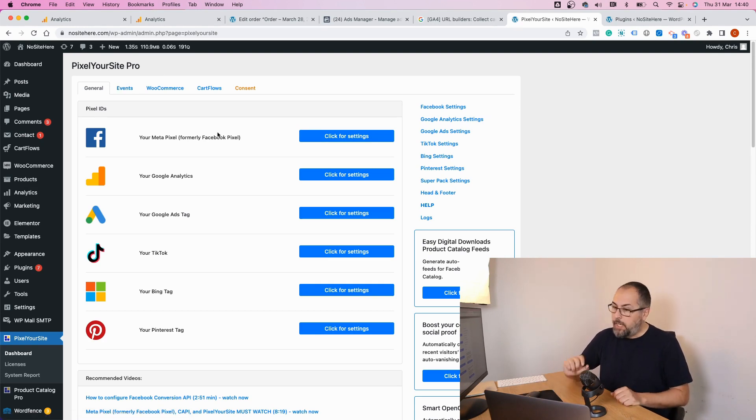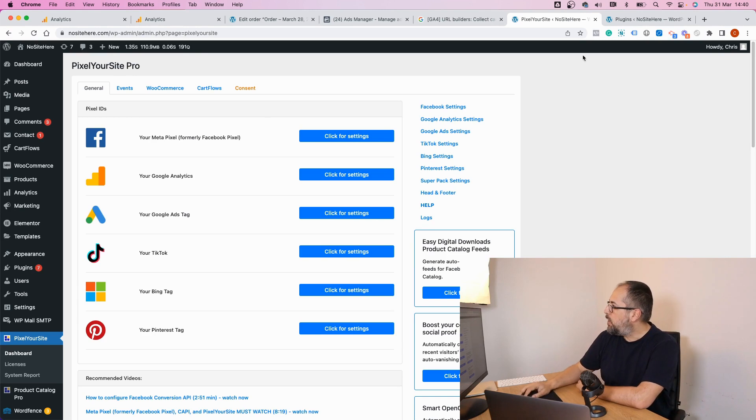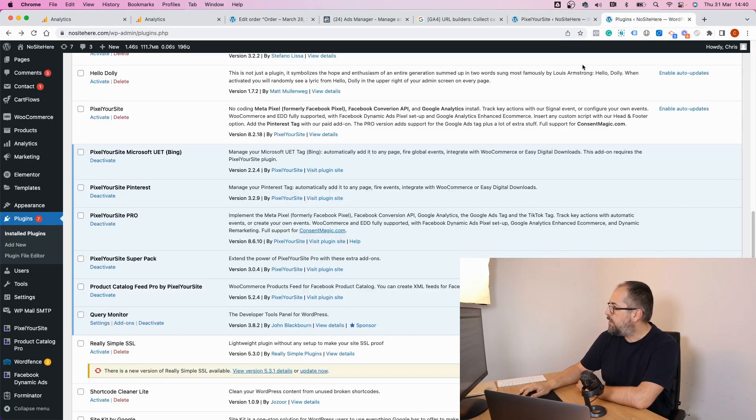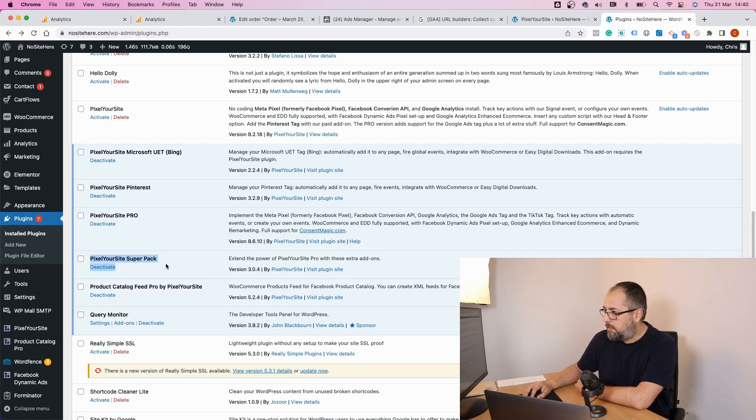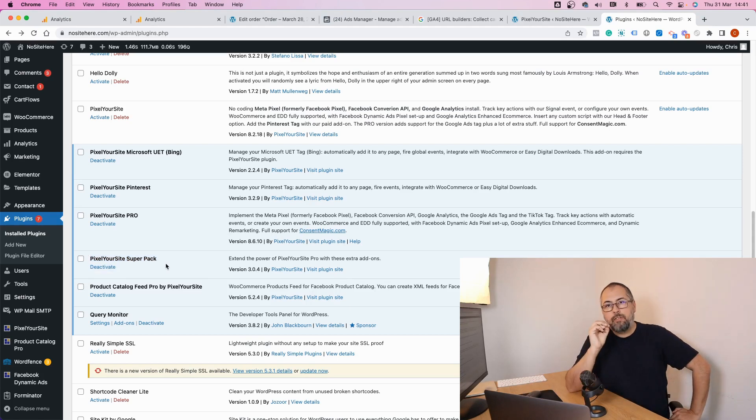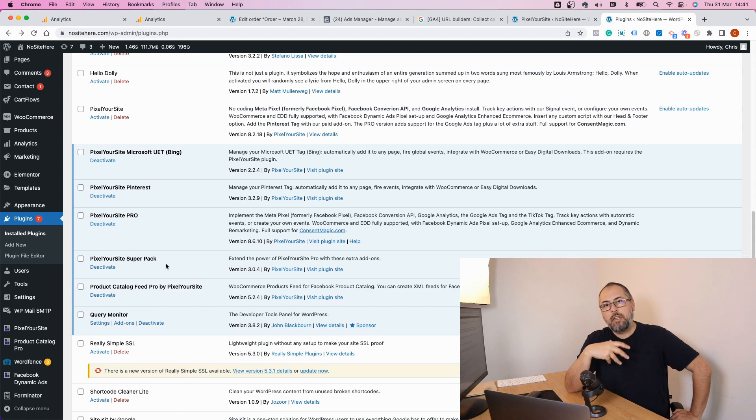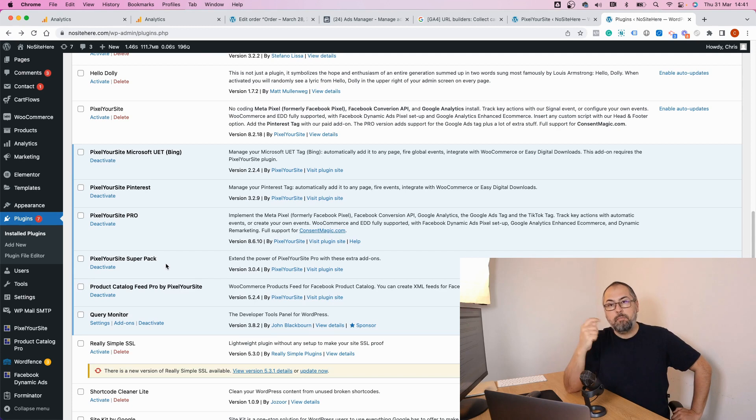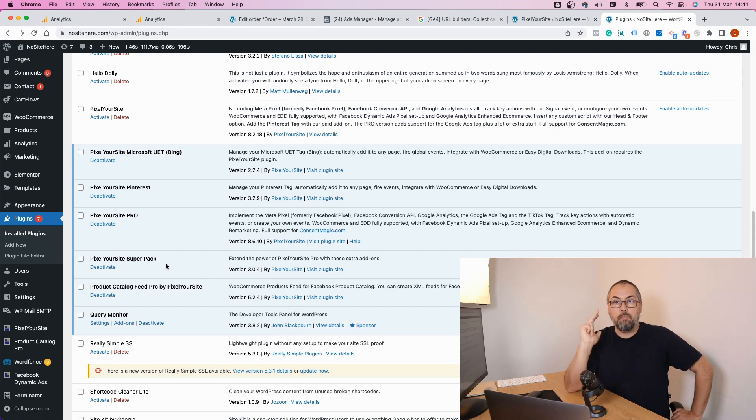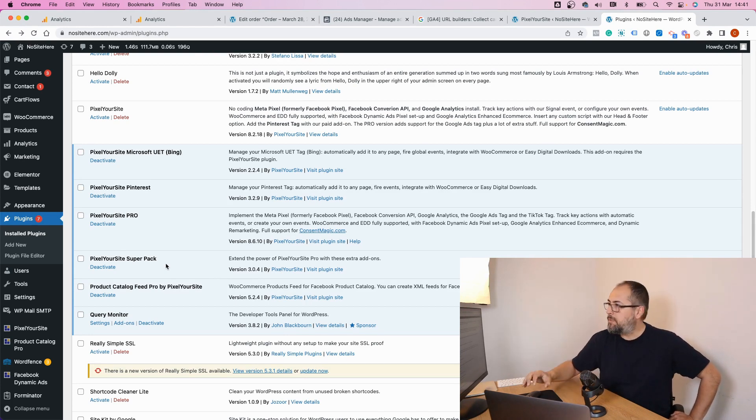Now in order to have this extra tag option, you need to have PixelYourSite Professional and an add-on we call Super Pack. This add-on comes with Advanced and Agency licenses for PixelYourSite Professional, or any bundle deal. The bundle deal is a license that gives you access to all our plugins. So make sure you have either PixelYourSite Professional Advanced or Agency, or a bundle license. Get the Super Pack, install it on your website, and you will have this extra tag feature.